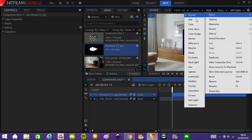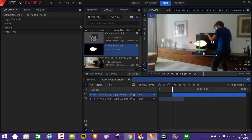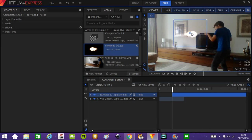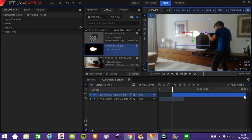So set the blending mode to the screen. And what that does, it takes away the black. Very useful. And position it where it should be. That's good. And shorten this.